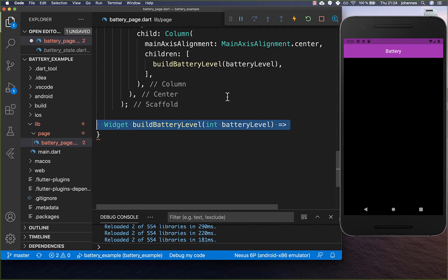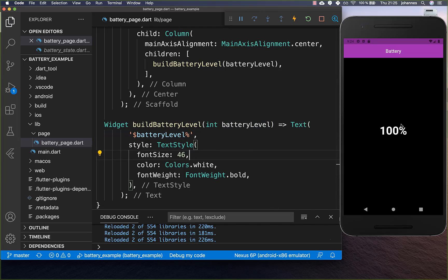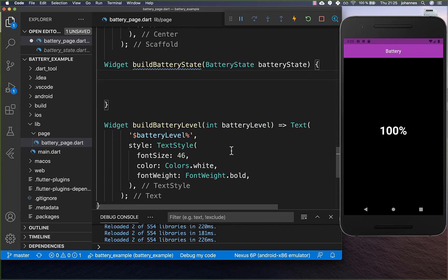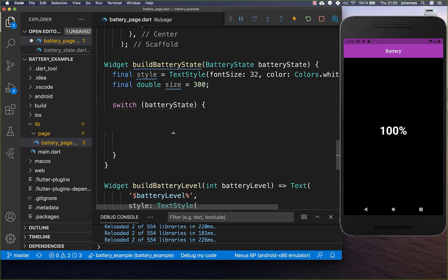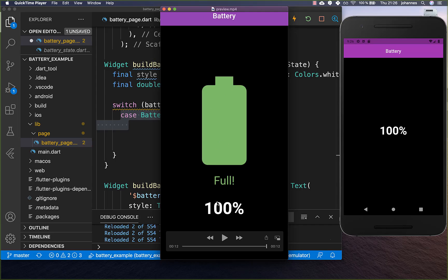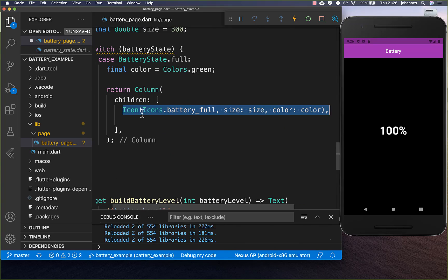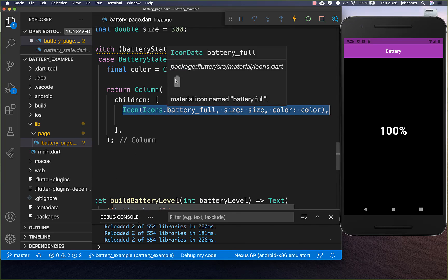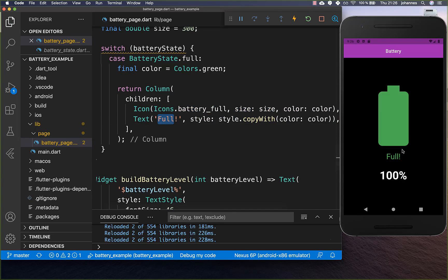We create a method that returns a text widget displaying our battery level with a percentage sign after it. You can see our current battery level — because I'm in the emulator it shows 100%. Then we display a different UI depending on our battery state. In case the battery state is full, we display an icon and the text 'full'. We return a column with the battery full icon and the text 'full' inside.